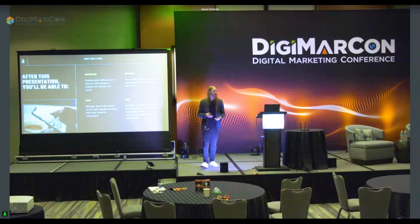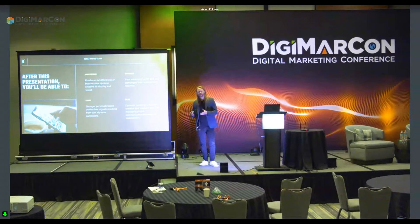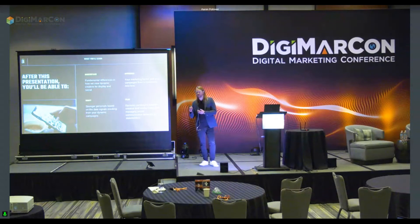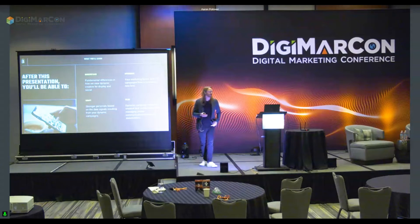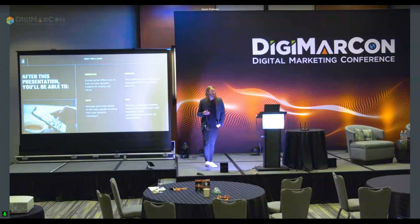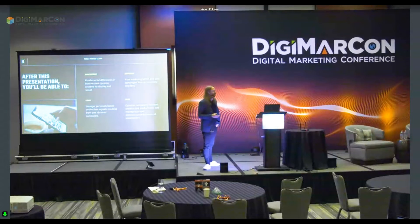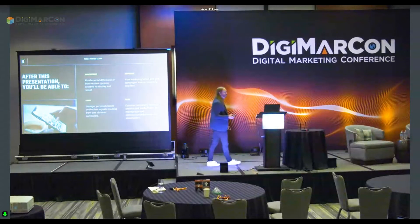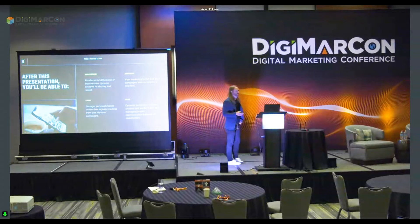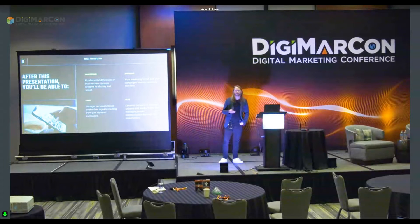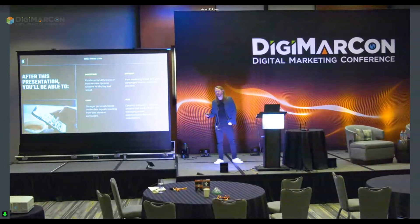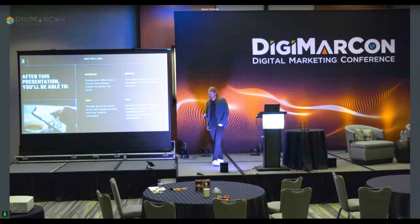It's a way to work on hitting a different target audience, but also to make things more efficient for your ad teams. So when I'm done with this, I want you to be able to understand some of the fundamental differences between how we view dynamic creative for display and social.